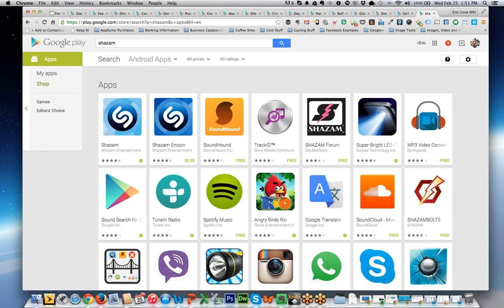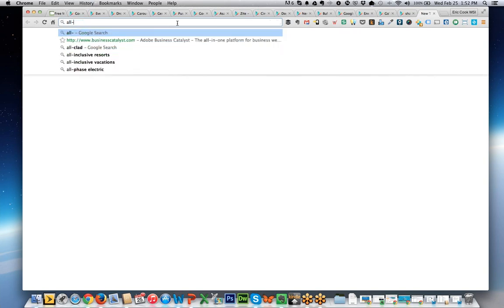I certainly miss Jeff, and with him absent I got to hog the whole show with all my Android apps. Maybe next show when we get him back, he can share his Apple apps — or maybe Bob will co-host and I'll sit on the sidelines taking notes. For next week, I'm going to be doing a special show that's near and dear to my heart.